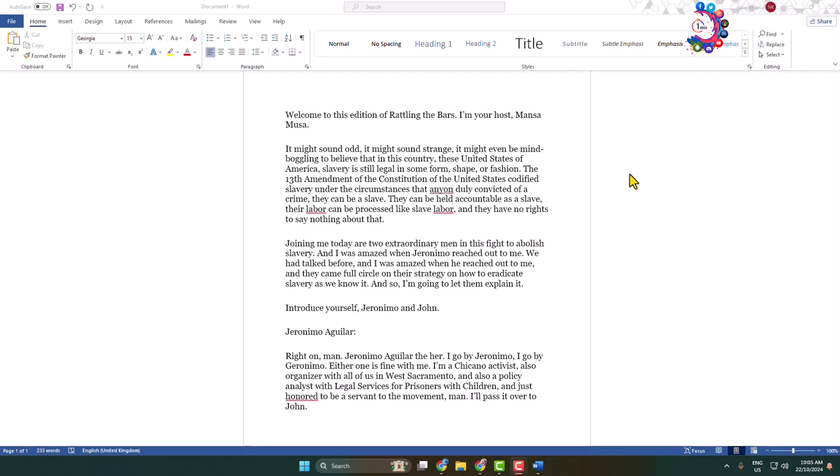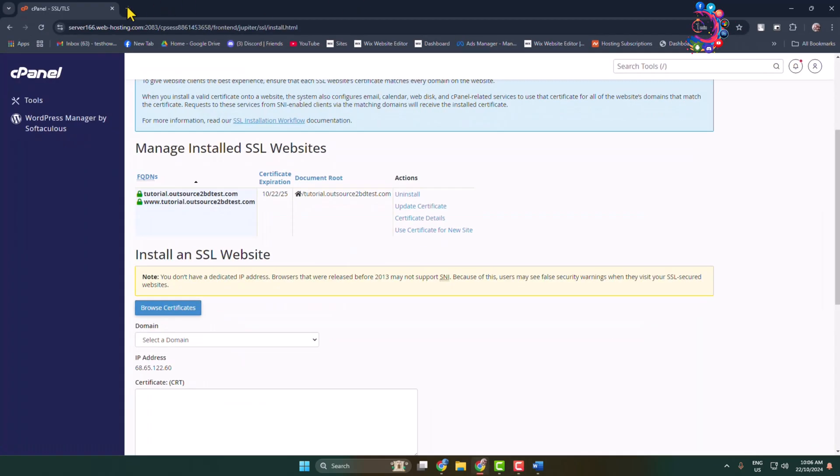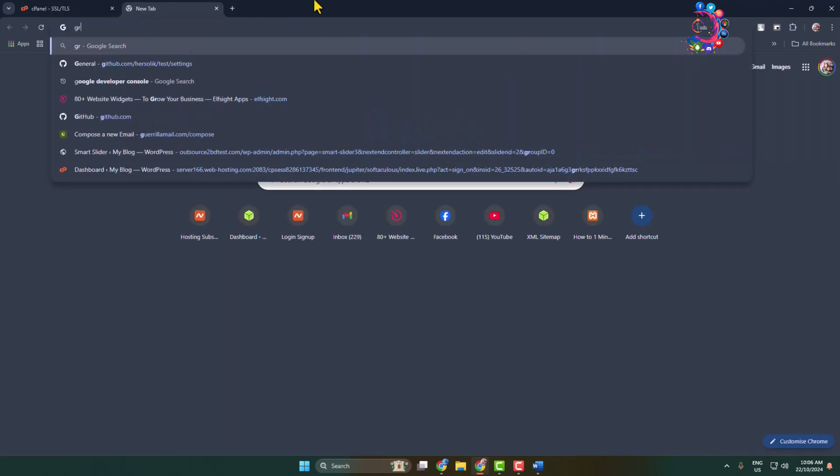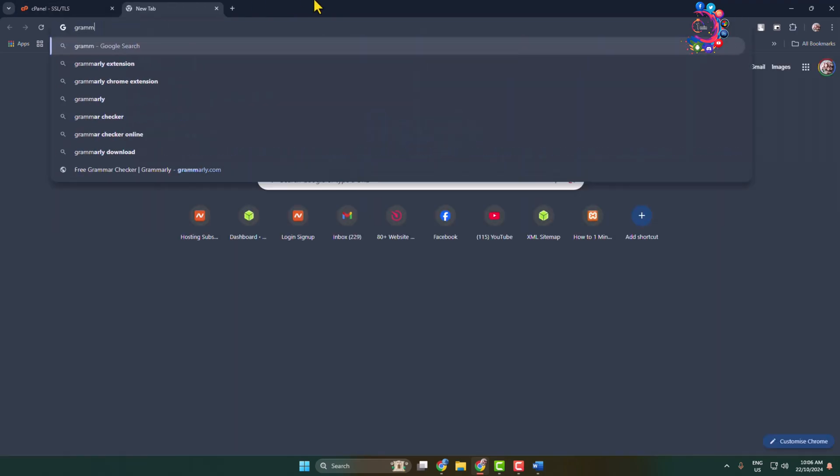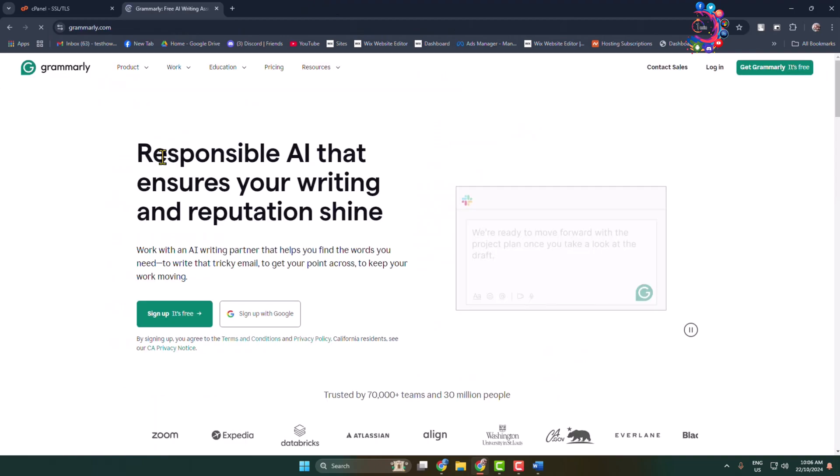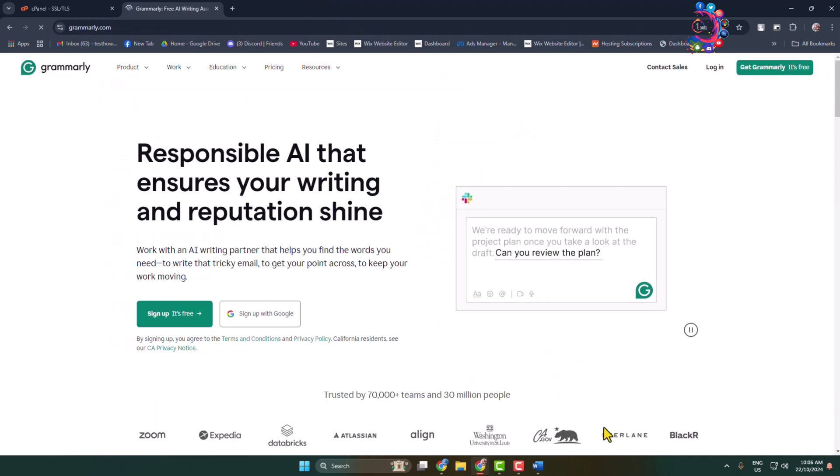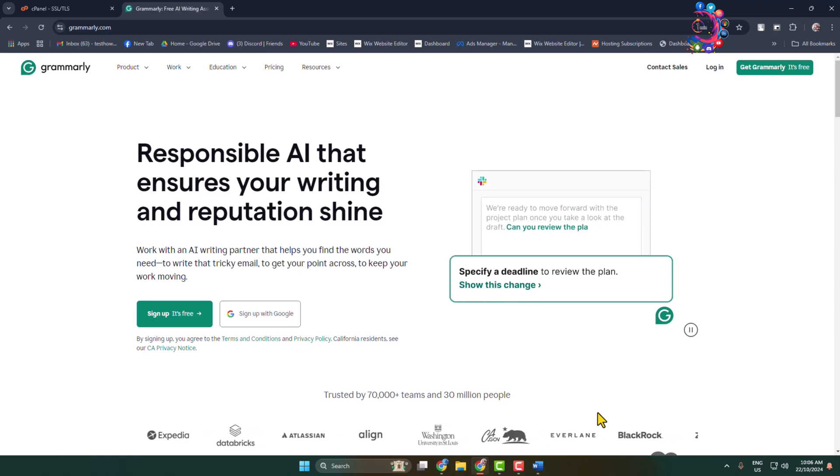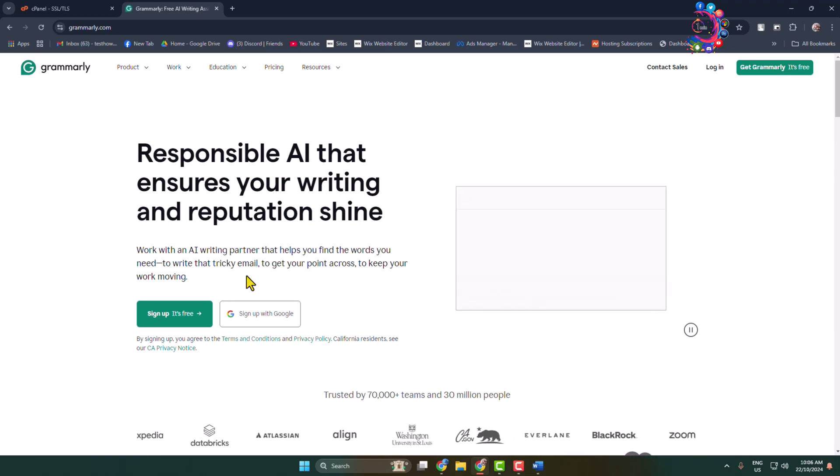Here's how to add and use Grammarly extension in Microsoft Word. First of all, we have to download and install Grammarly on our computer. Go to your browser, search for Grammarly, and open Grammarly.com website. Now we have to sign up or log in.